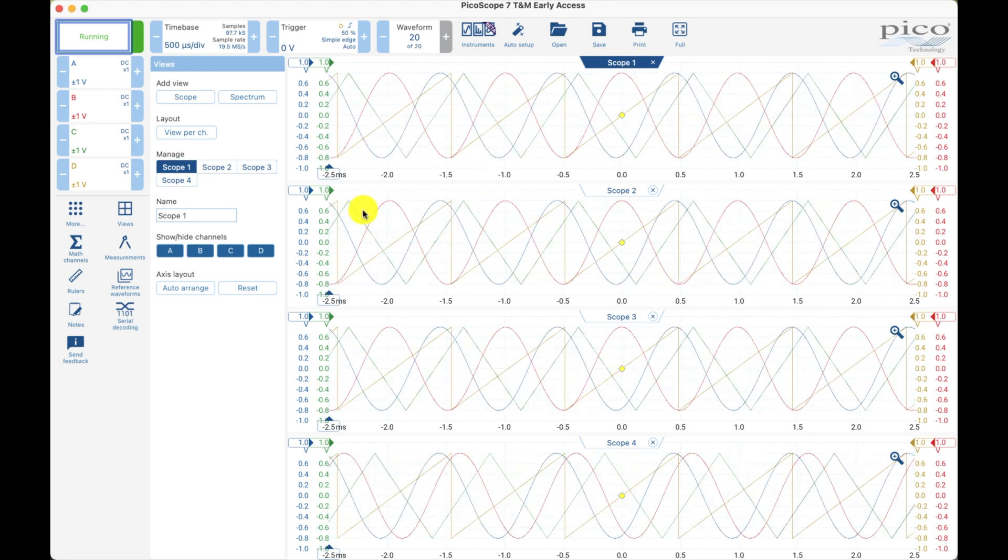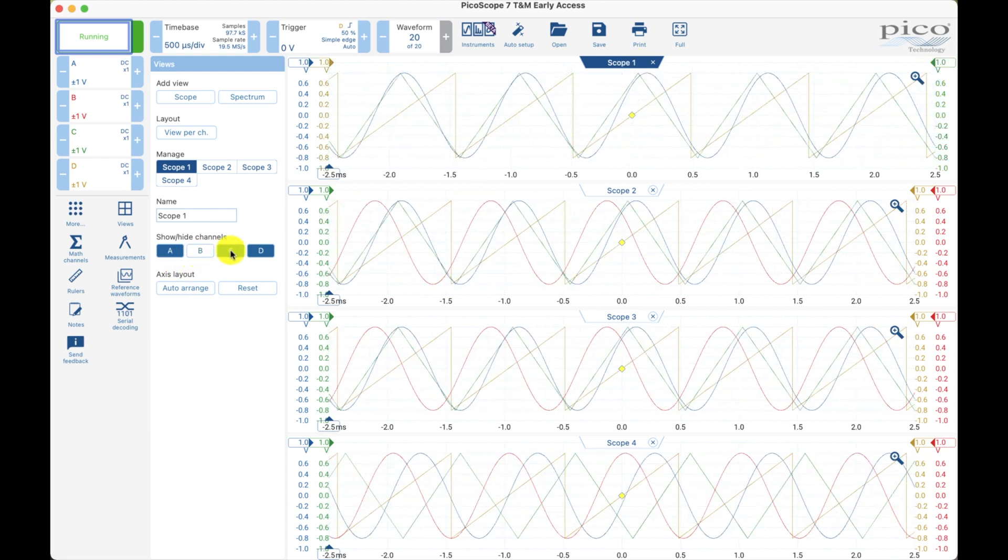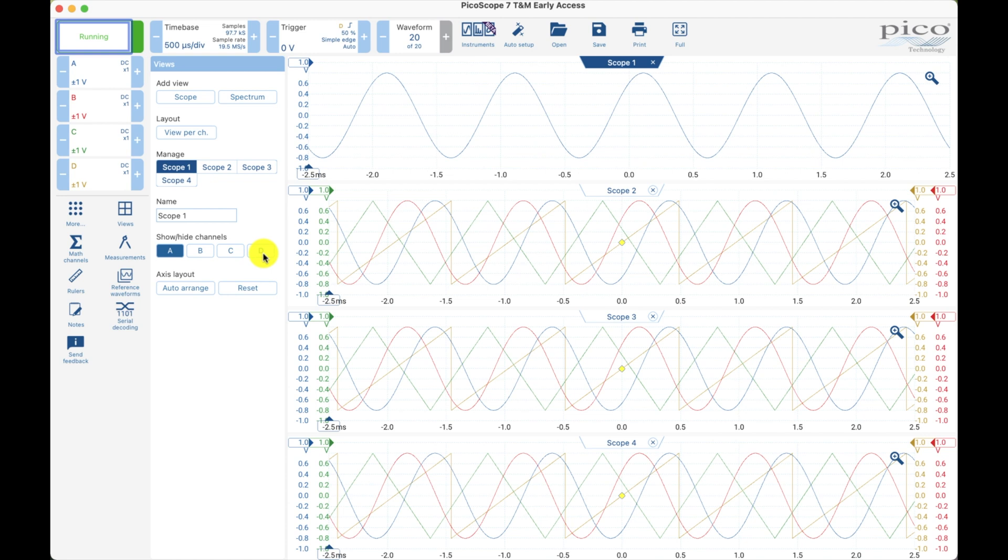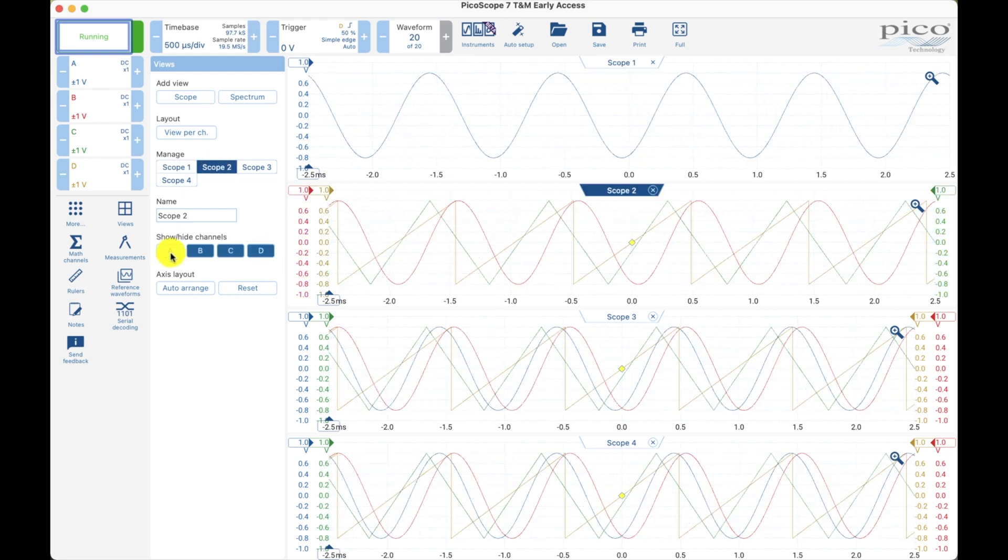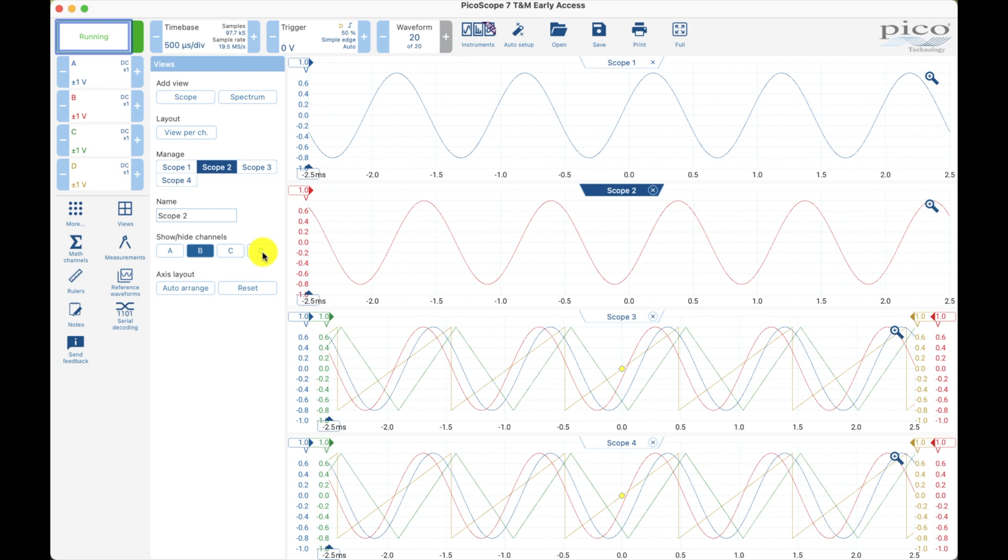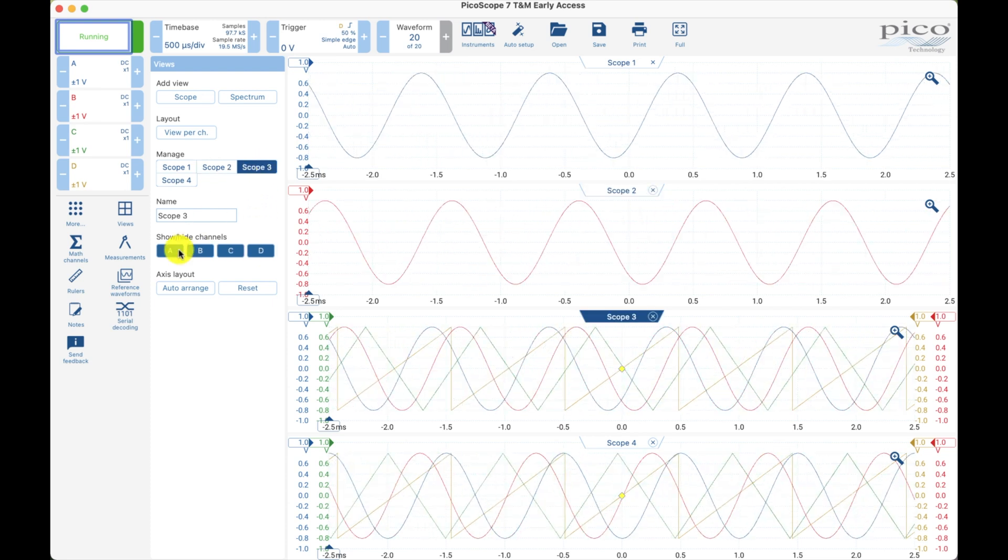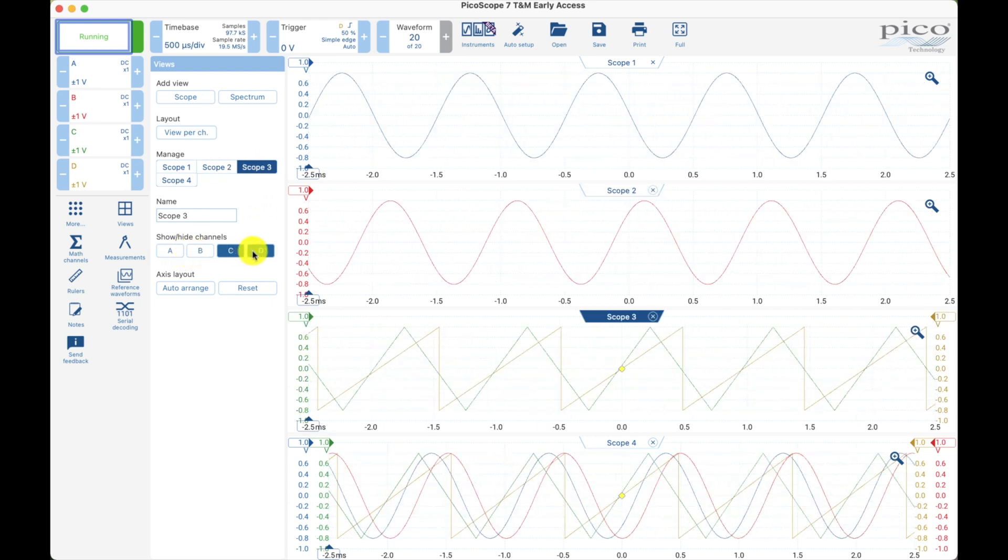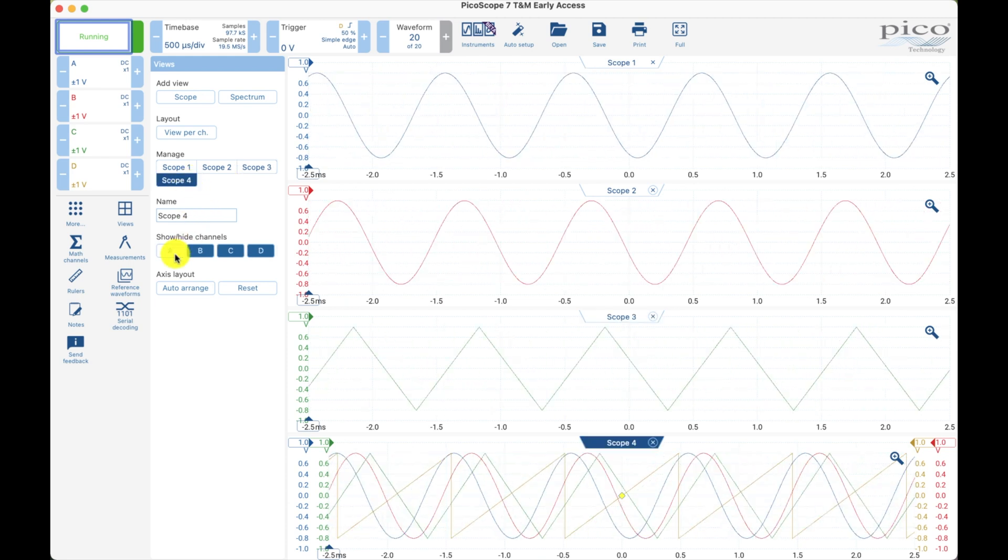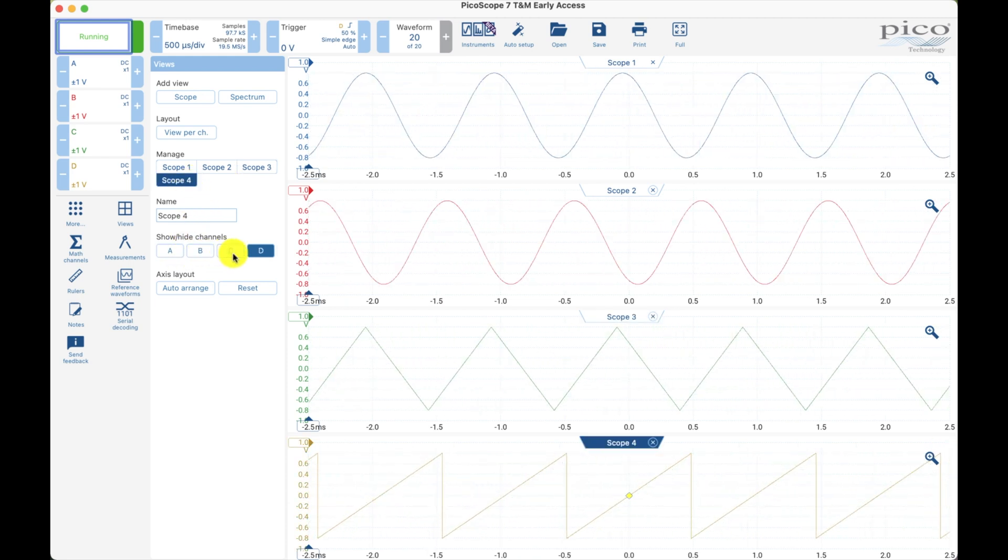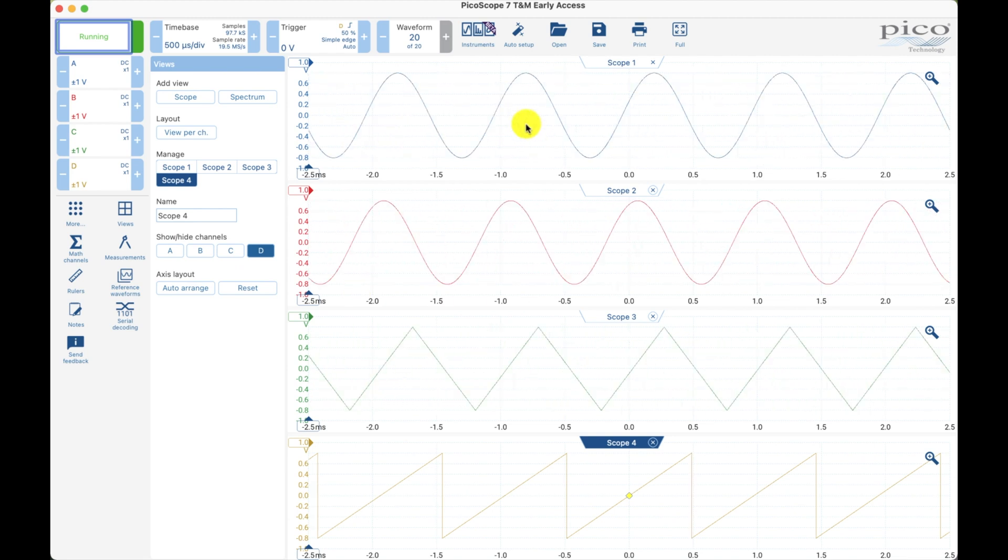On the top view, scope one, I'm going to turn off channels B, C, and D. Scope two, I'll turn off the other ones, leave on B. Scope three, I'll turn off A, B, and D. Scope four, you got it, A, B, and C. So there's the four wave shapes, that's pretty cool.